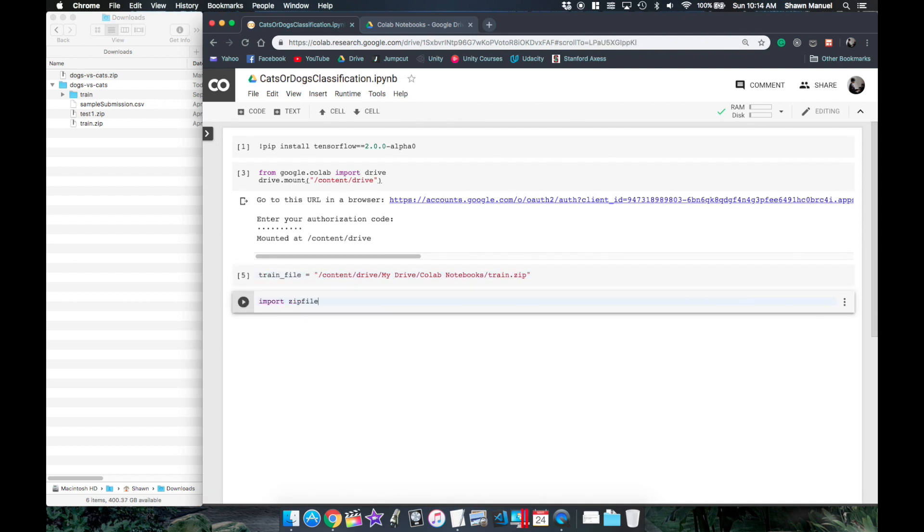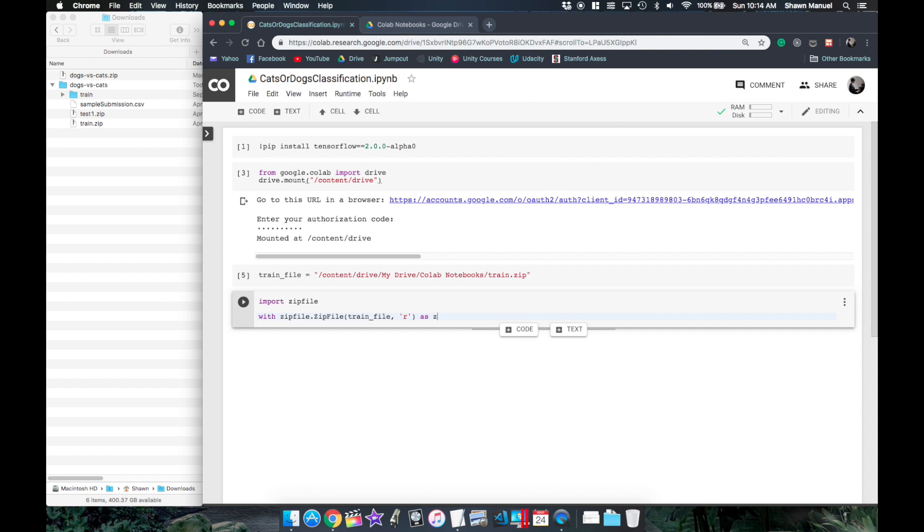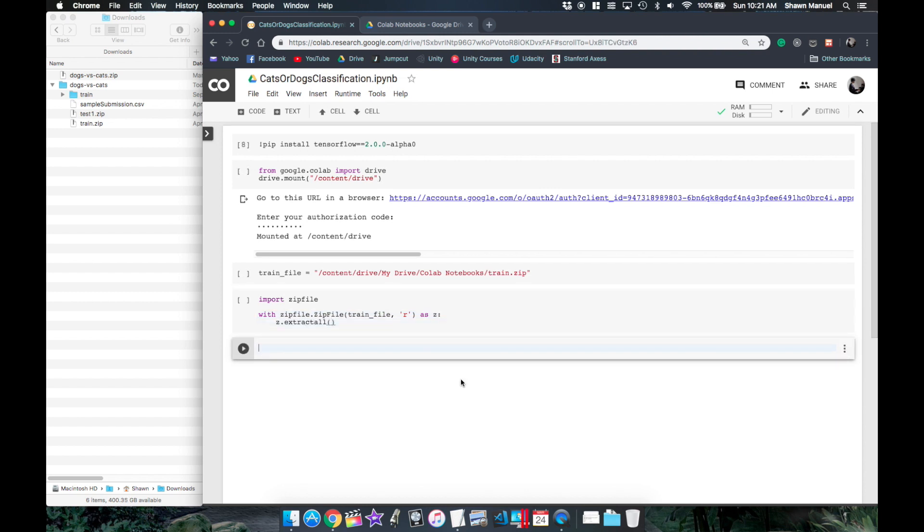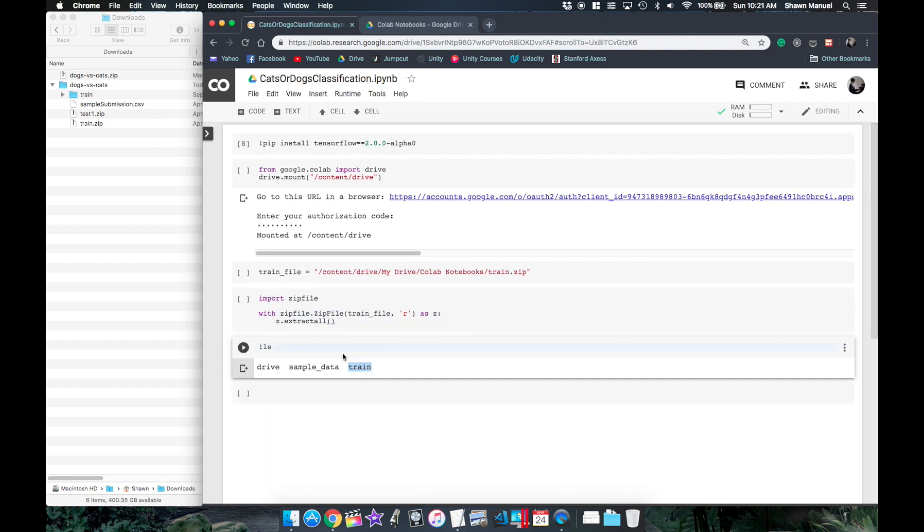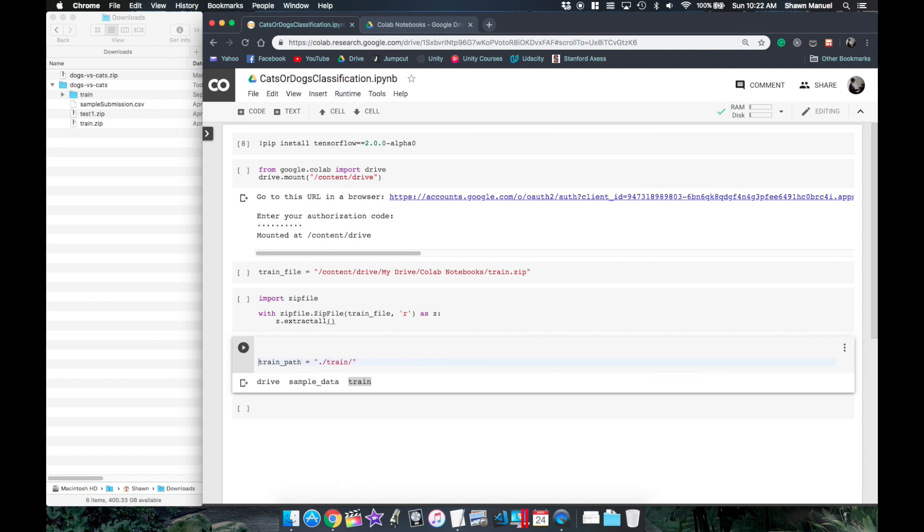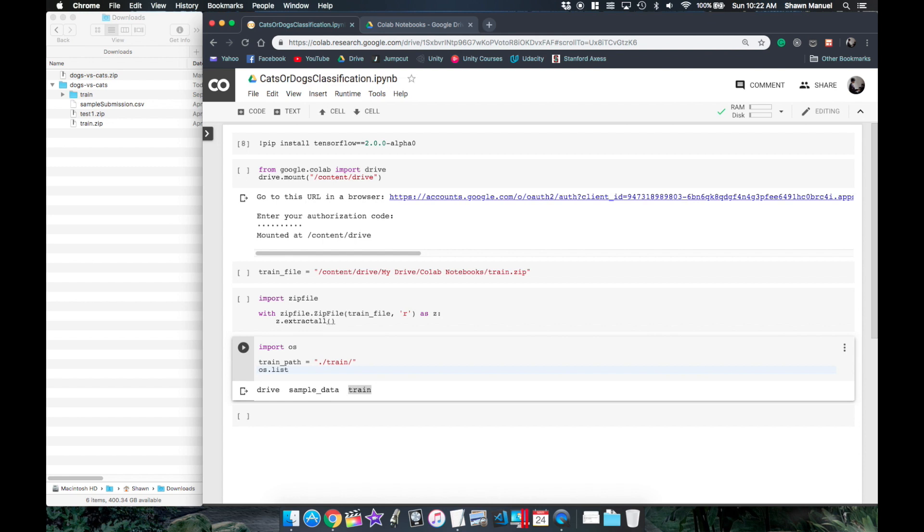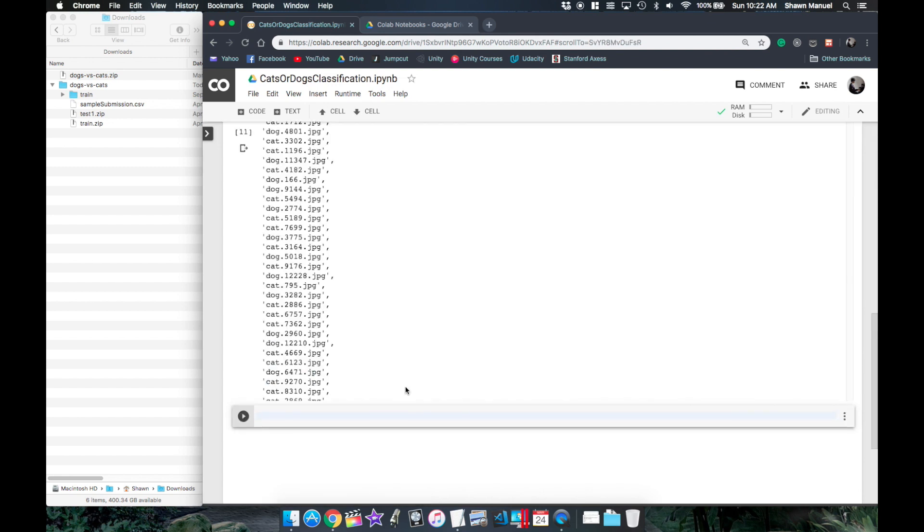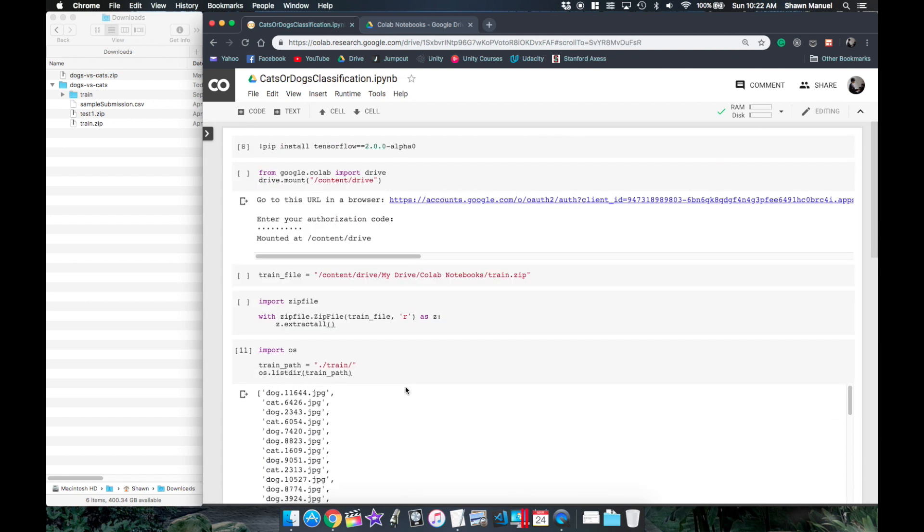We can then unzip it using the zip file library. Now this won't be extracted to your Google Drive but instead to the runtime directory which we can see by running the ls command. So next we want to load all the images and their labels into memory. So the OS library has a function that lists the name of all files in a given folder.